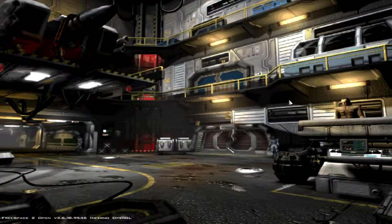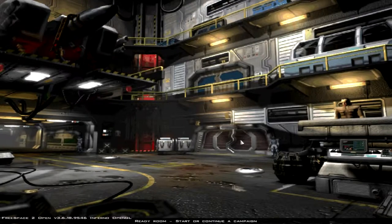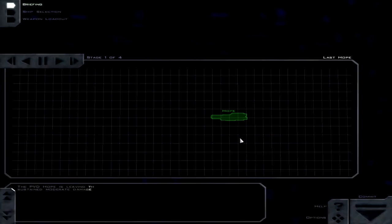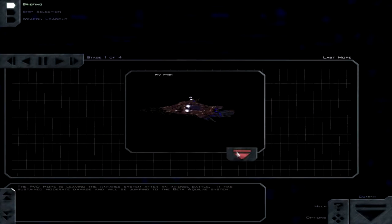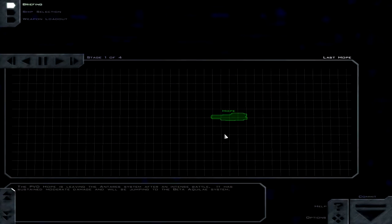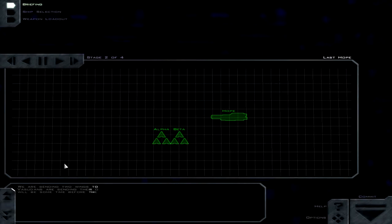Hello everyone, this is Trekkie1701C. Let's go ahead and do the next mission here in FS port. The HOPE! That sounds hopeful. It's only sustained moderate damage, that's great hope. Like I said, they sucked at names really badly.